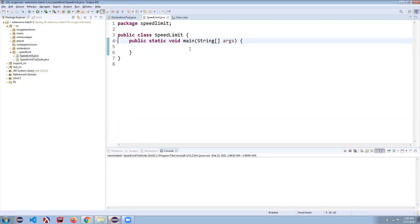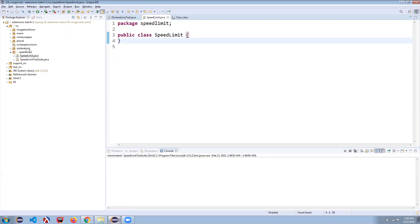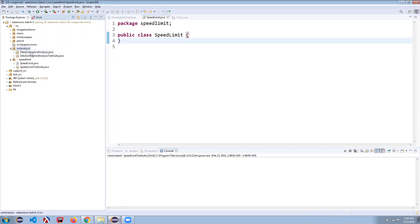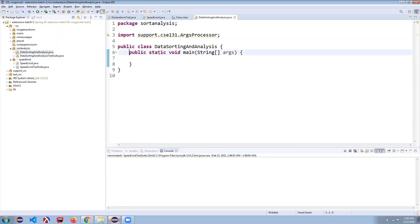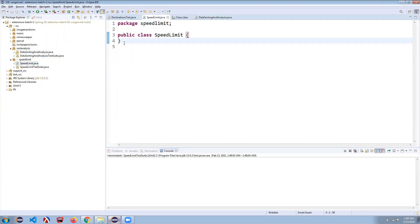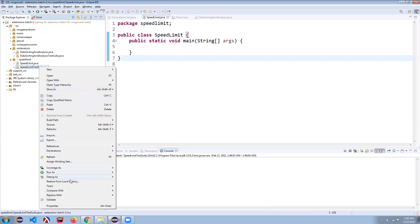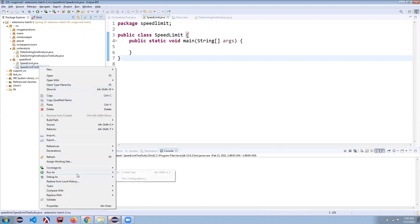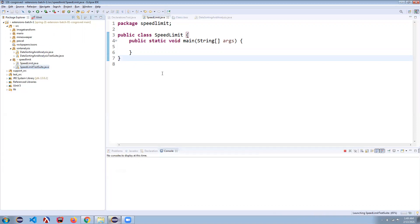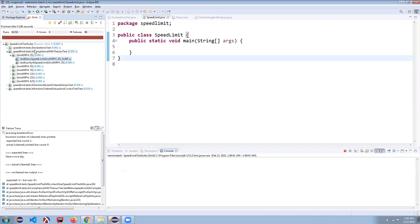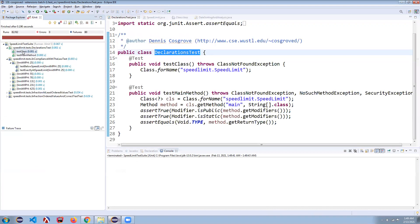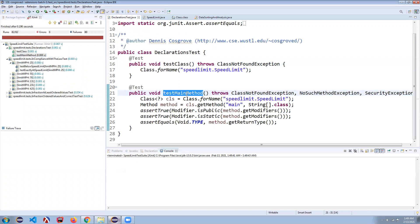If you didn't want to do the main part that way, you could of course always come over here to some other program where you have a main, copy and paste it in. Either way, now when I run this test suite, we're going to pass both of the tests in the declaration test. You can see both I have the class itself and I have the main method so we're good to go.